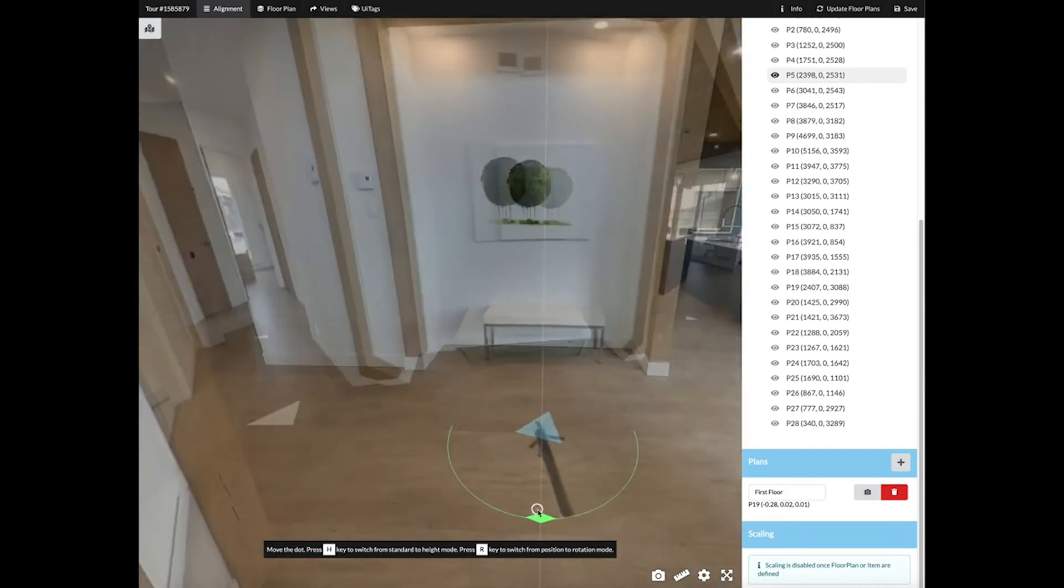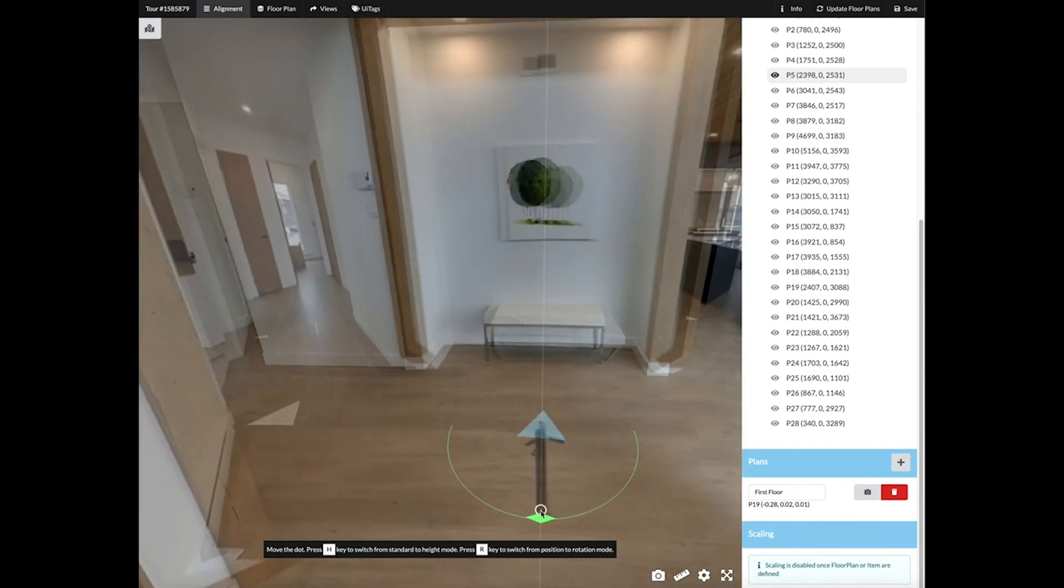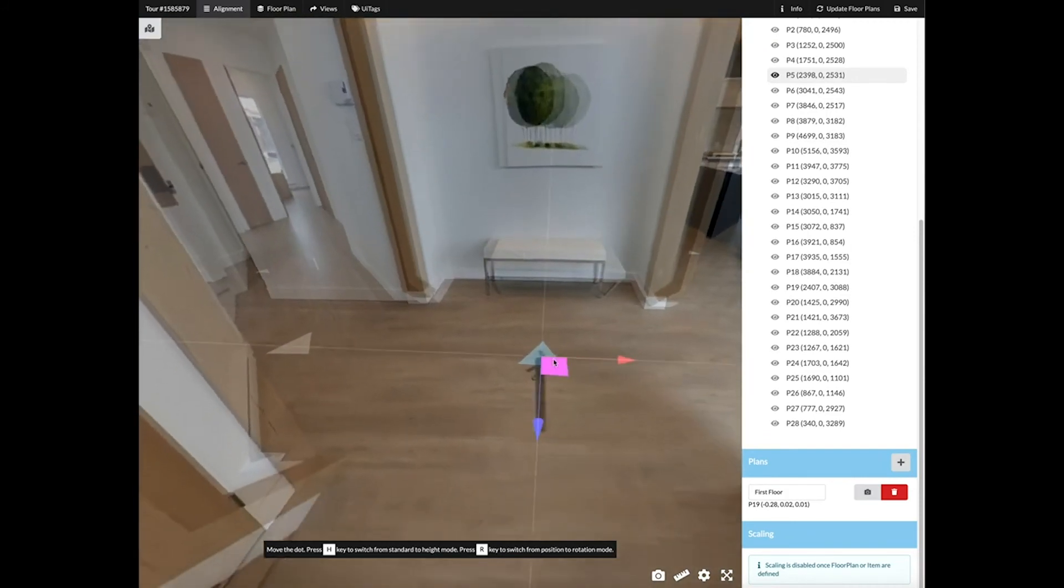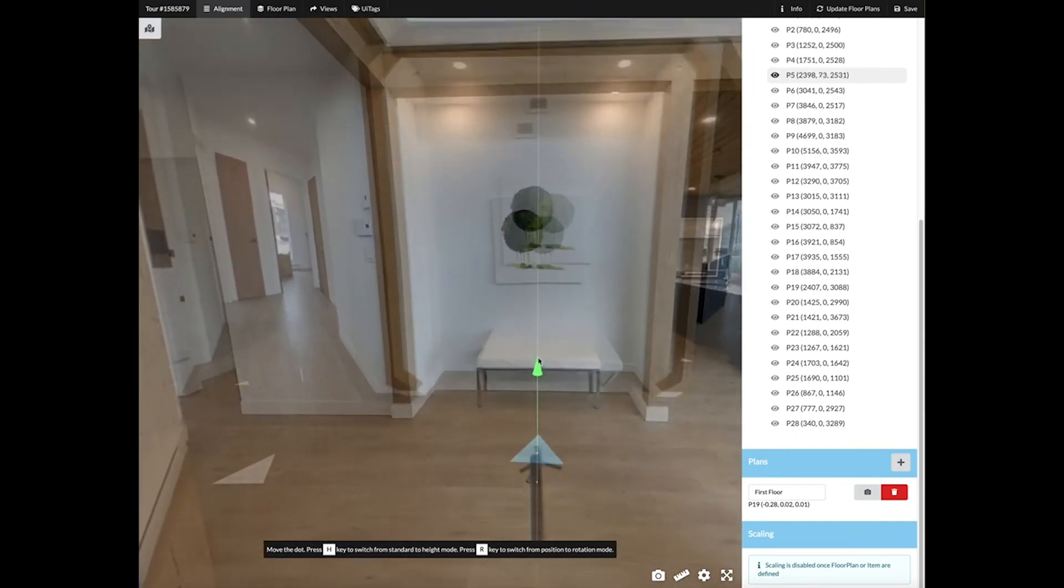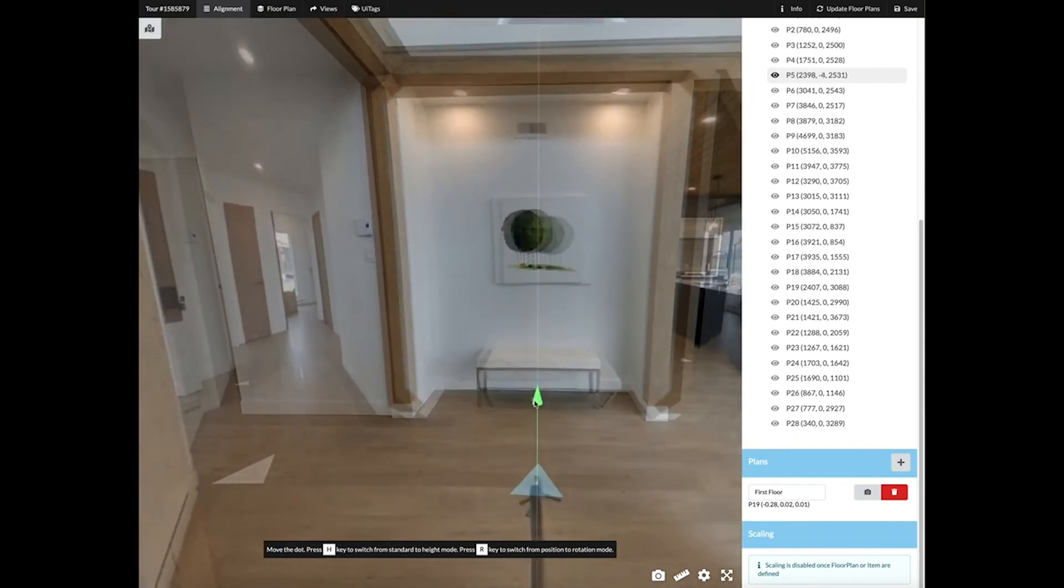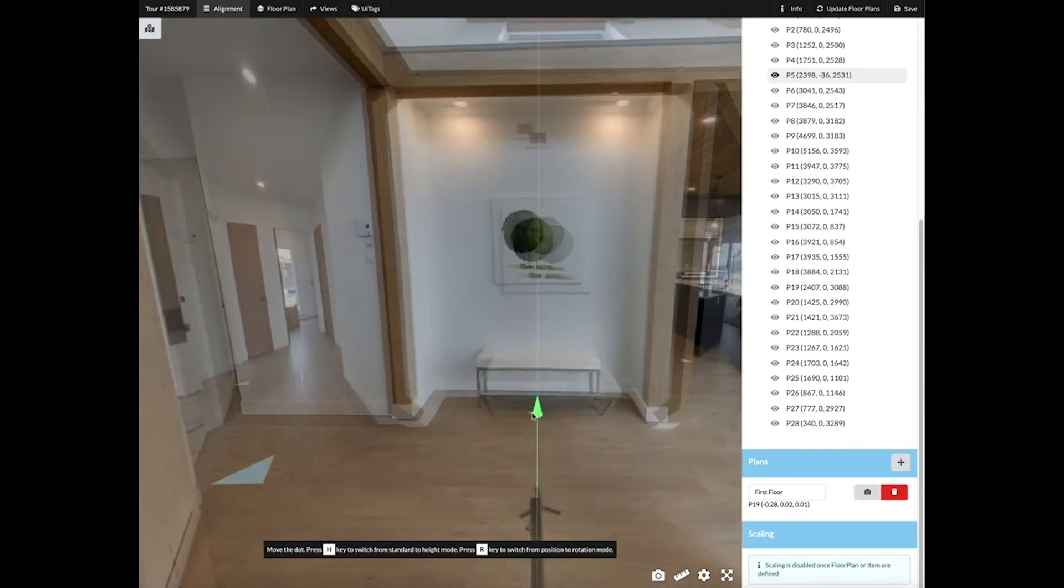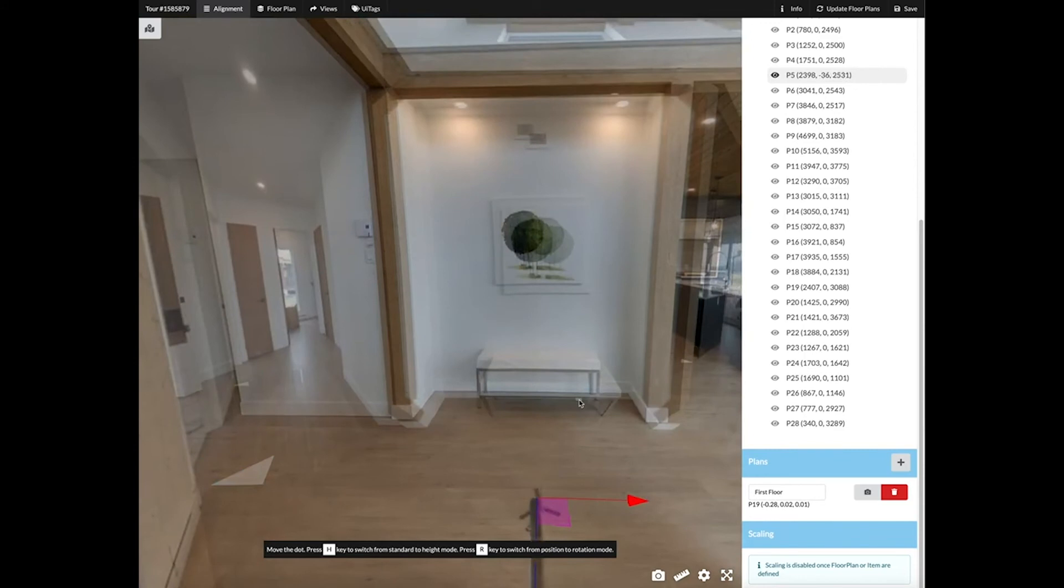By clicking on H you can move the height. When you're done, click on the letter again.